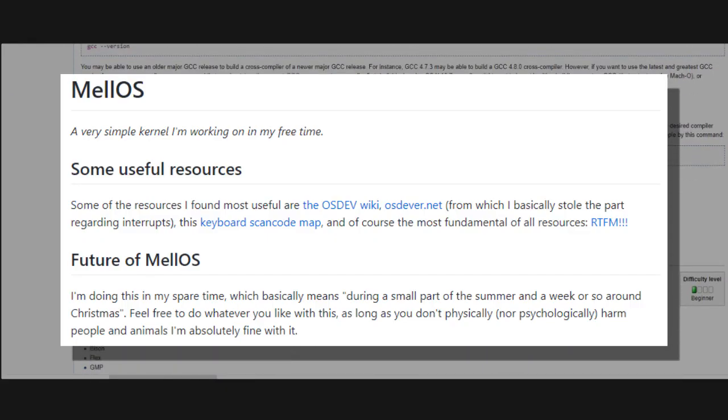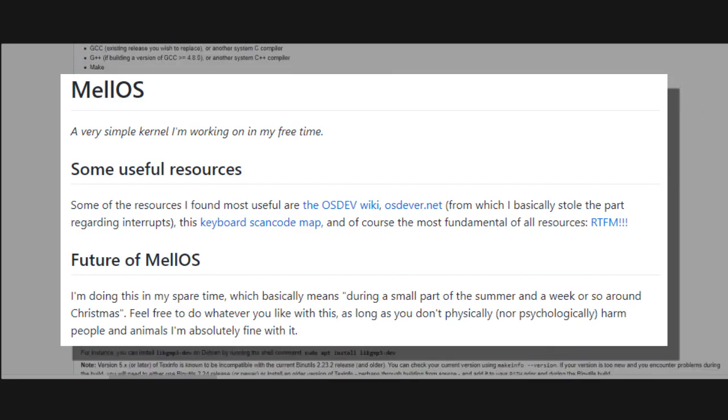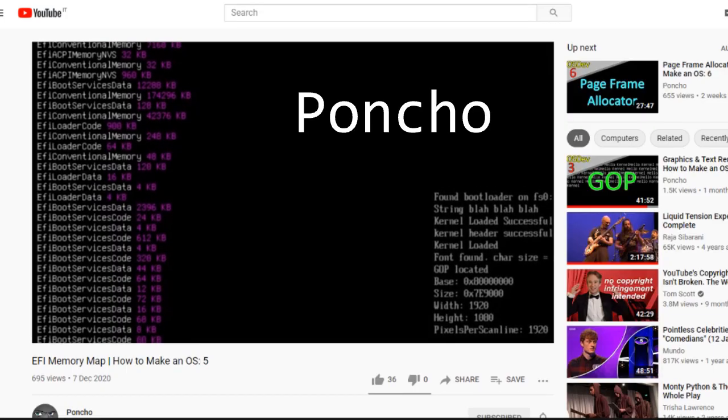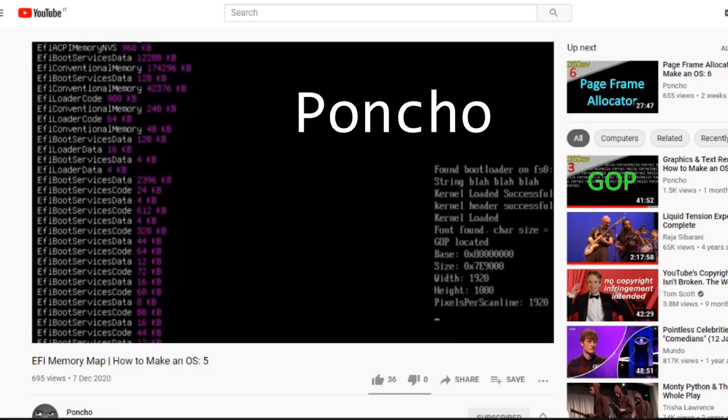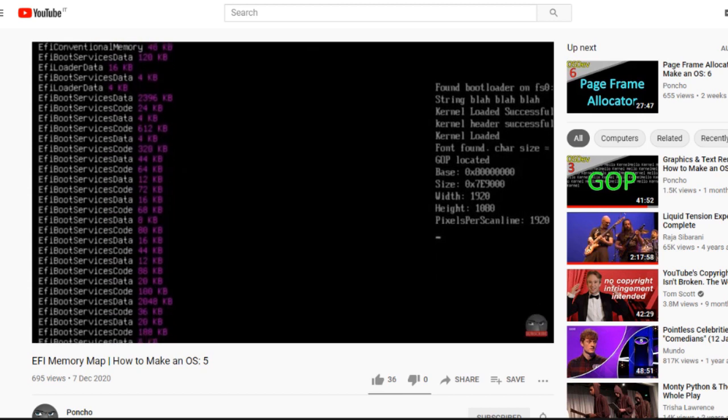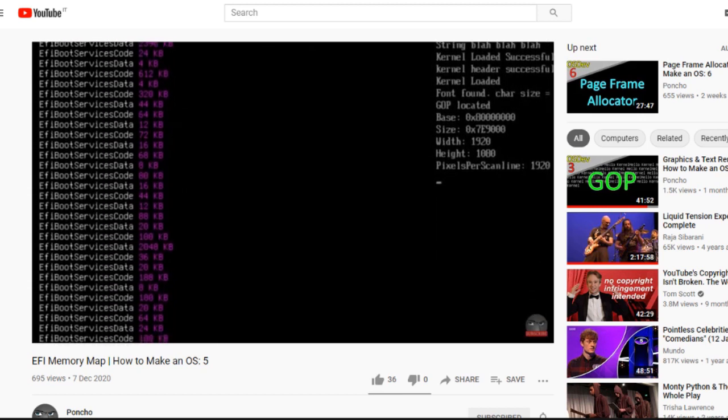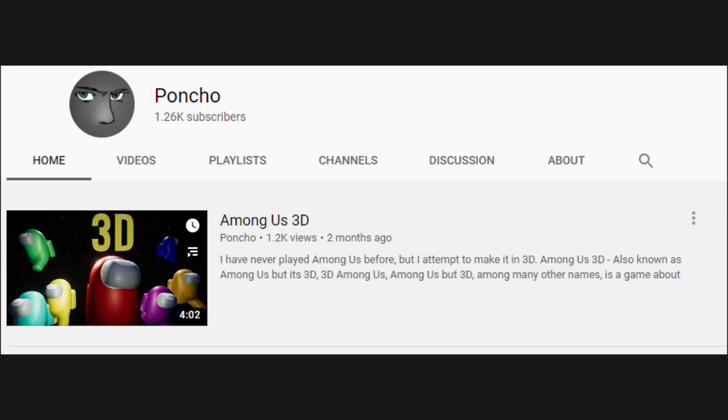After recording the first episodes of the series, I found out about Poncho, who's doing a great job making a 64-bit operating system. He has more than one series, the latest one should be for UEFI. He also does some other kind of stuff, so yeah, check him out, he's good.